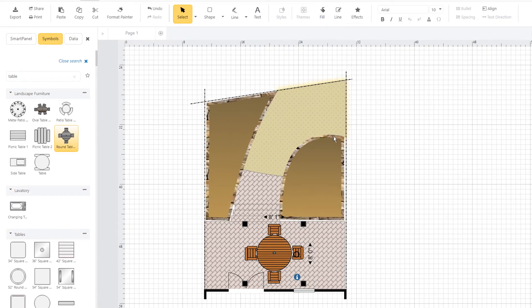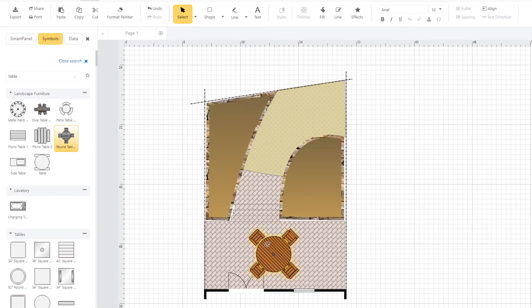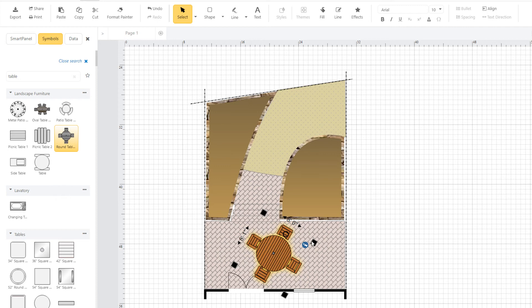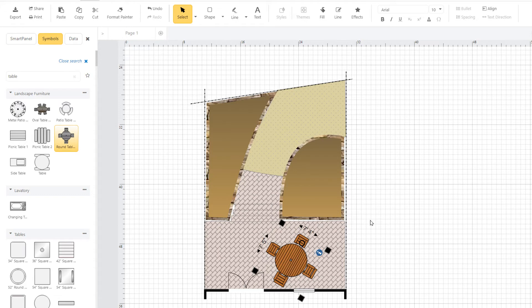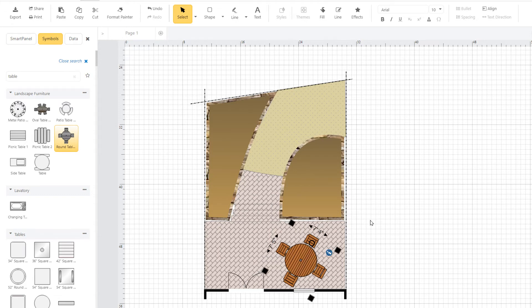Either use the control handles to resize, rotate, and move the objects, or change the dimensions numerically. And use the arrow keys to get the objects just where you want them.